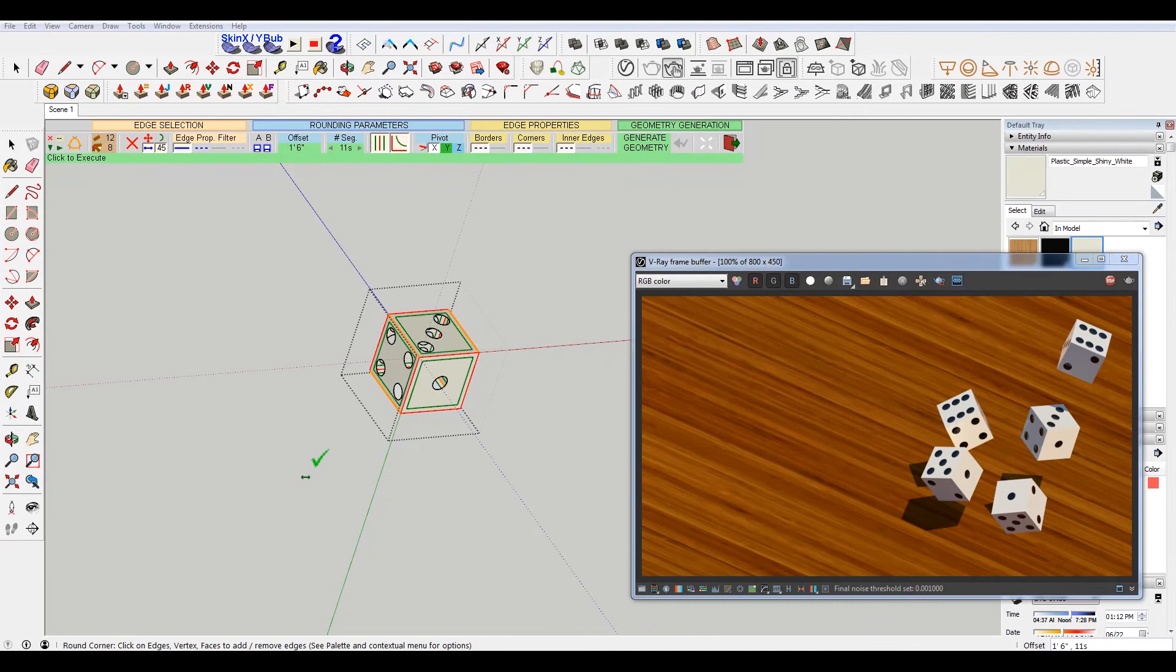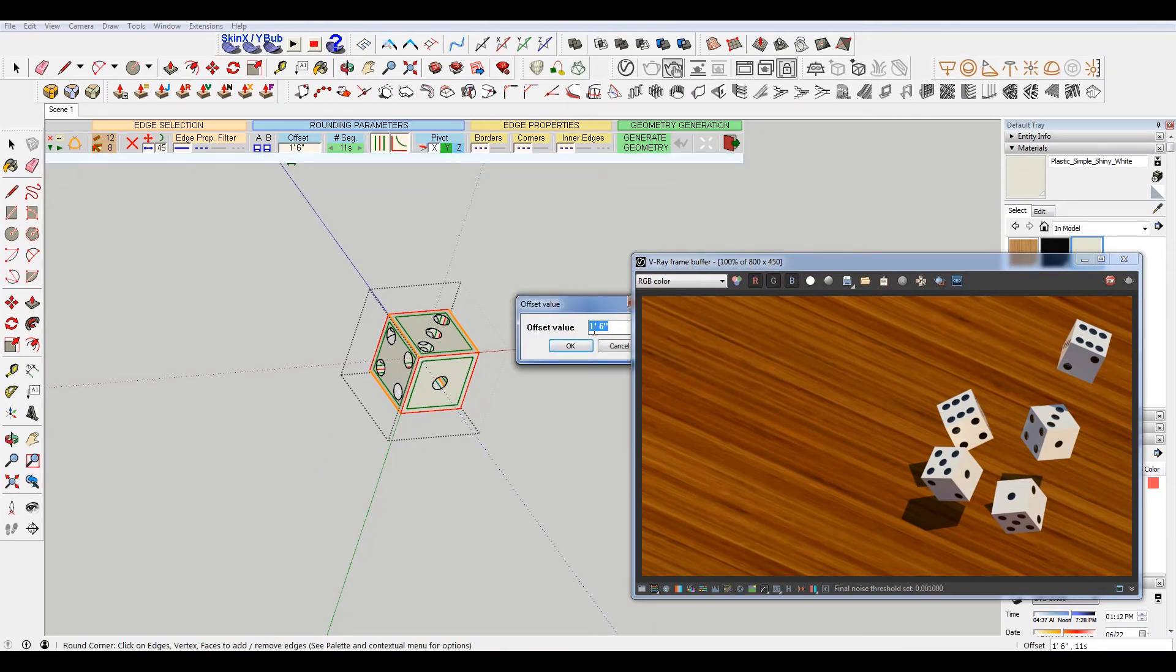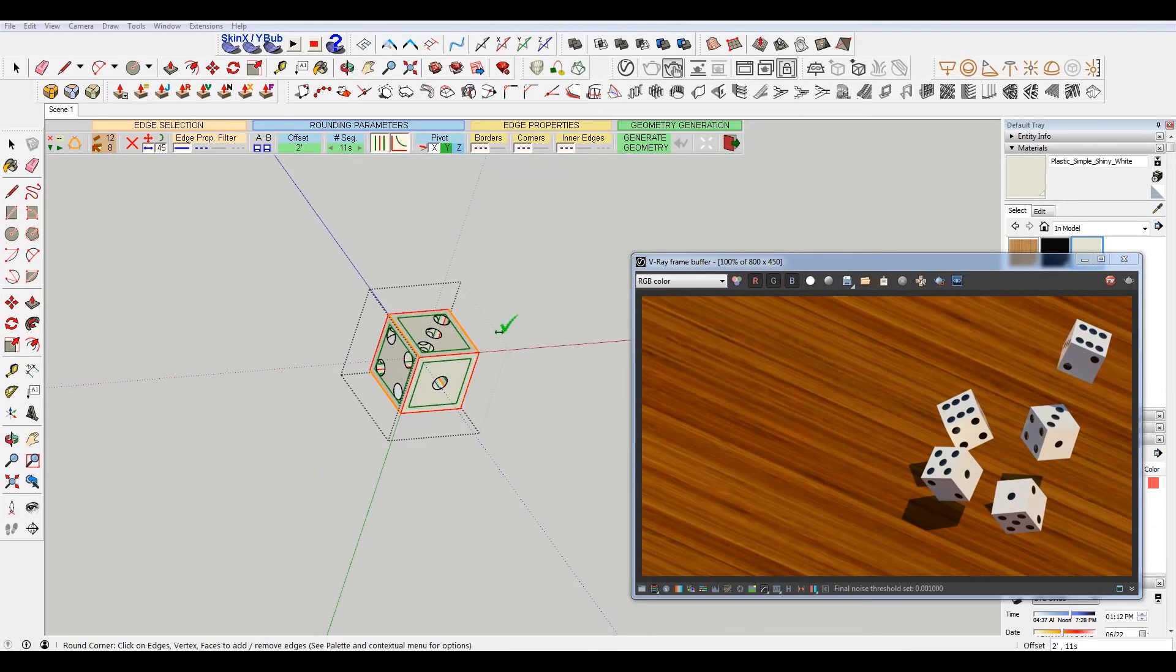That looks... let's try to go two feet, just make it a little bit more dramatic. That looks pretty good.